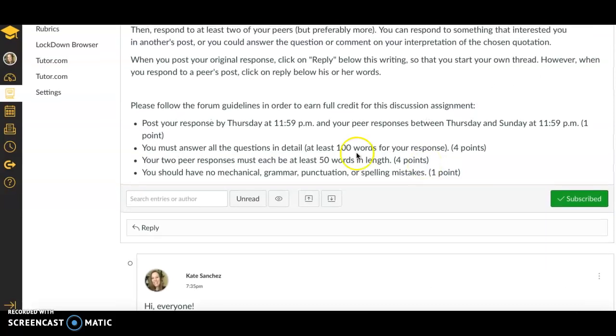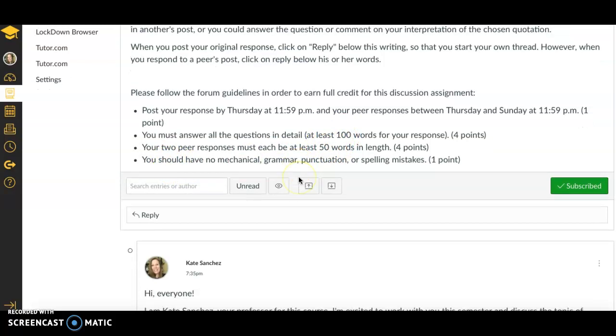Also make note of the word length for these posts so that you get enough points, and be sure to edit your work.